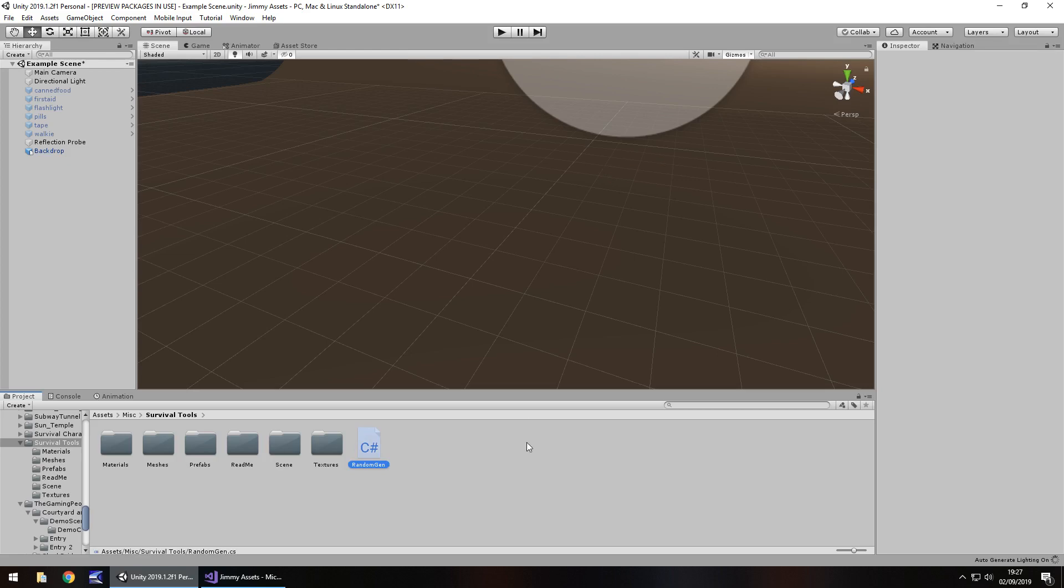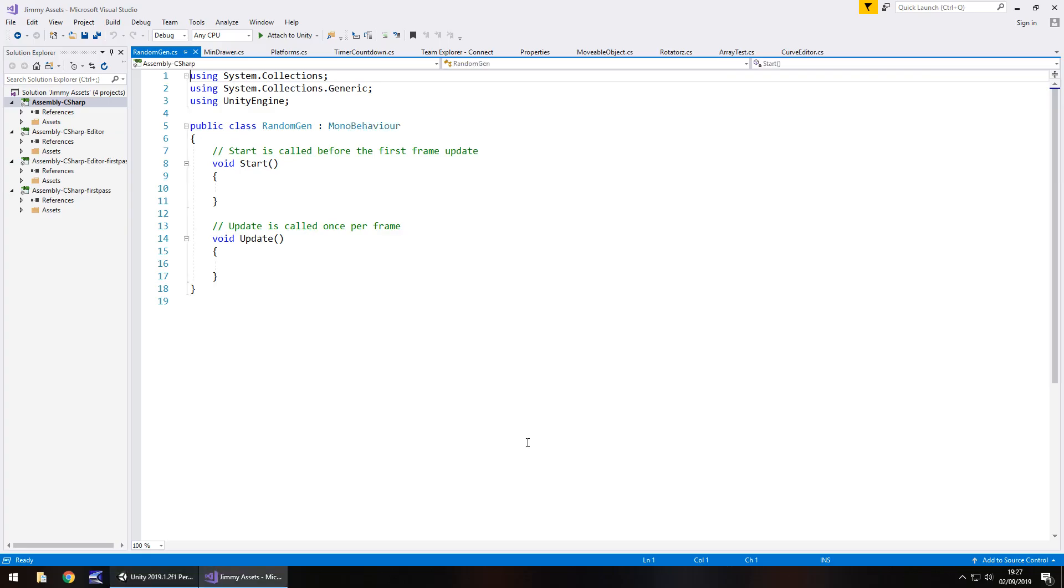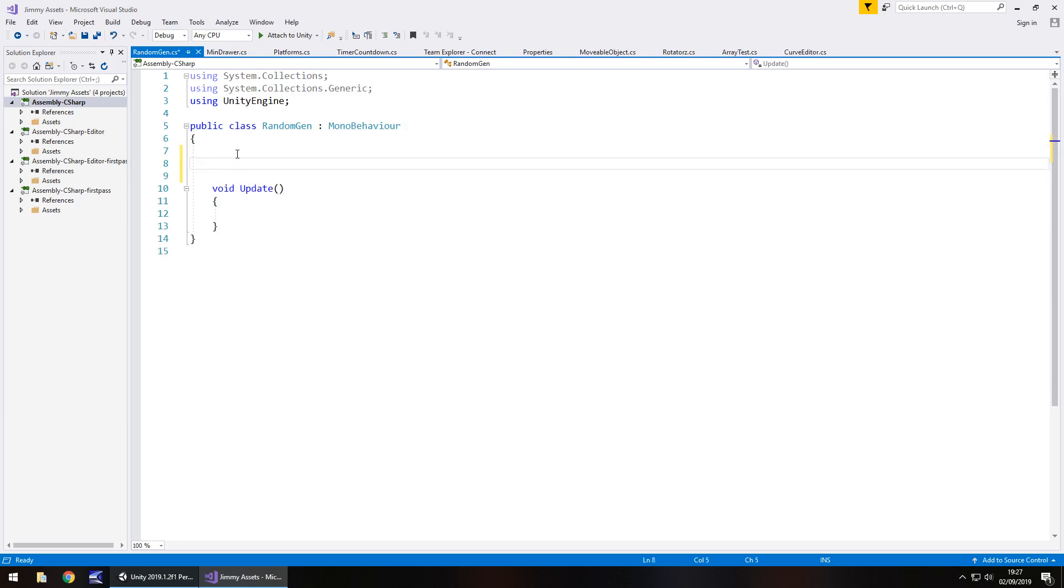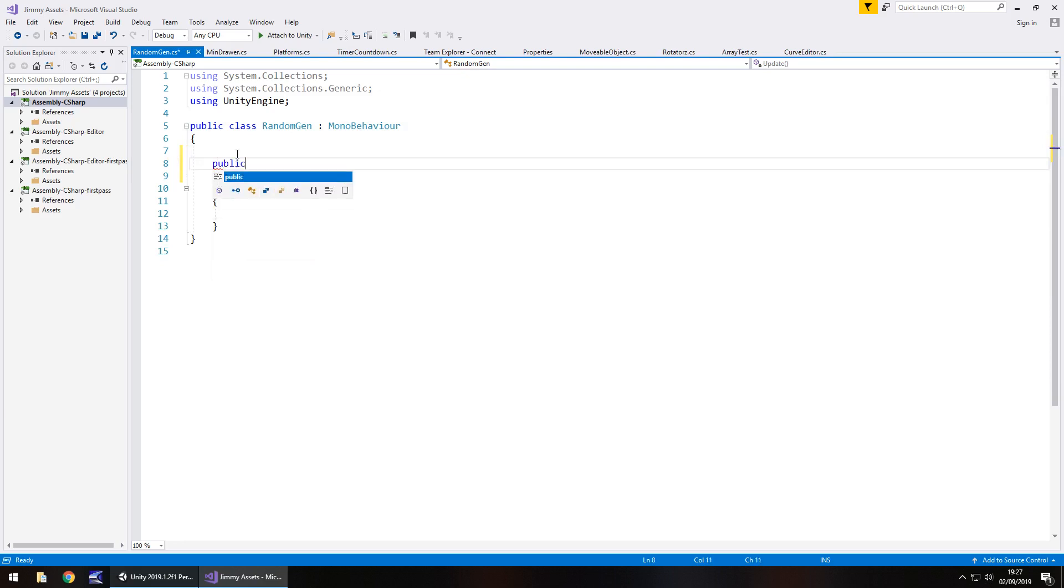Now the script we're going to use here is actually very short and very simple. Usually you would think it's quite difficult to create a script that would randomize all sorts of things, but in actual fact it's only about seven lines, eight lines of code. So we can get rid of void start because we do not need that. We do however need three variables. One of them is going to be an array. Obviously the array is for the amount of objects we have.